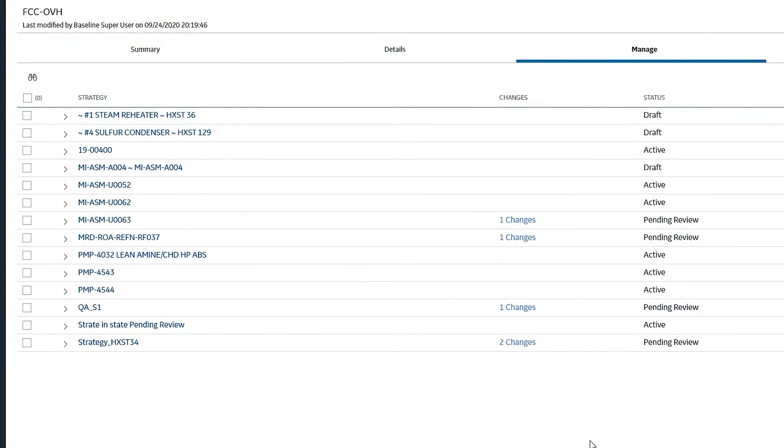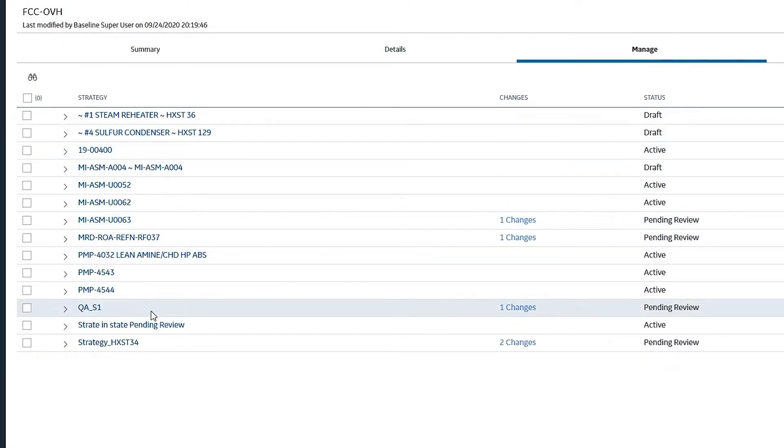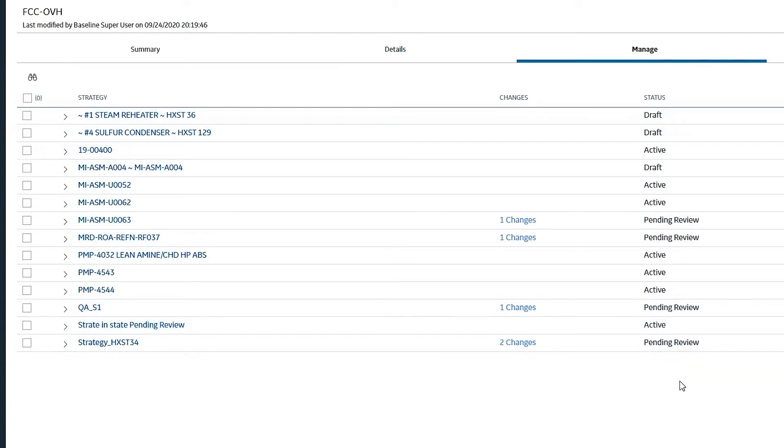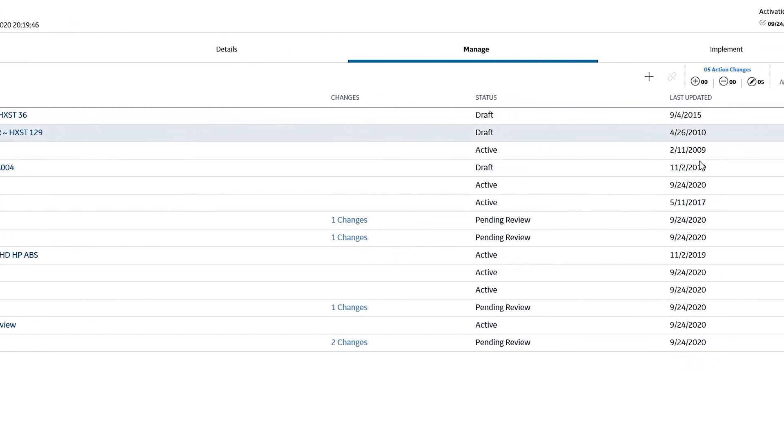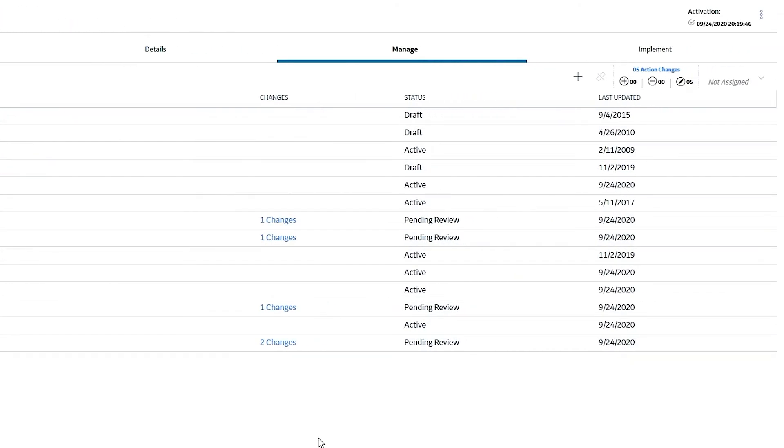I can see the name of these strategies, in essence, the assets. I can see what state the strategy is in. I can see when it was last updated.